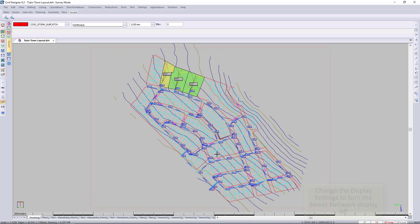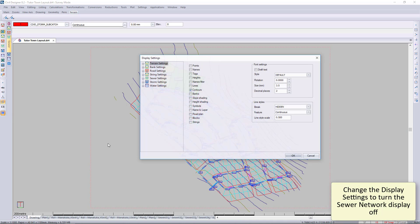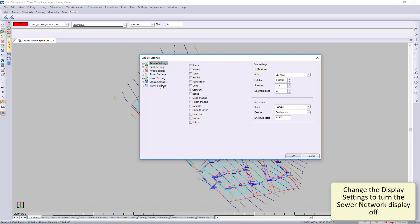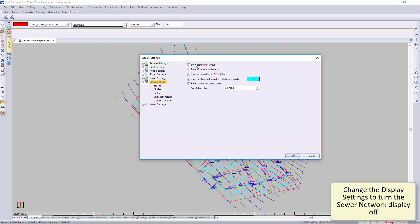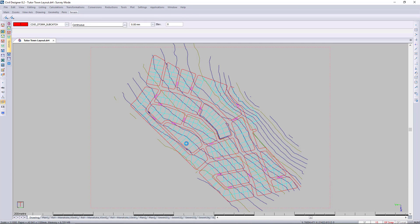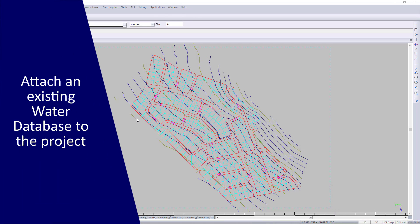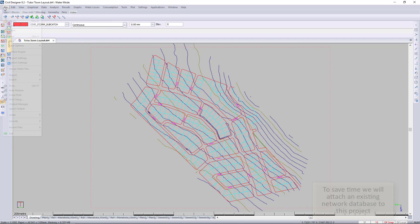We can change the display settings, switch off the stormwater for now, and switch off anything else so we just have the water switched on. We're going to touch the existing water database.